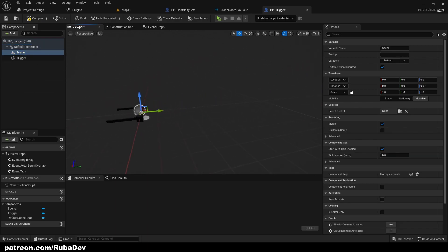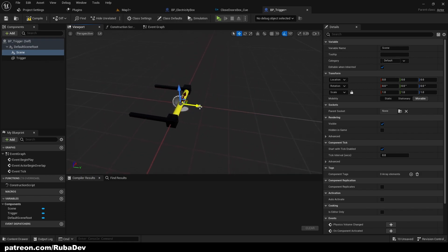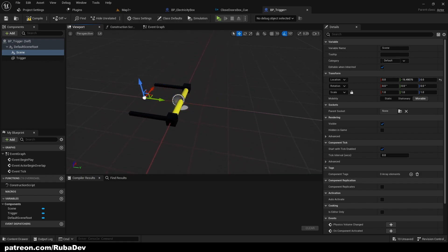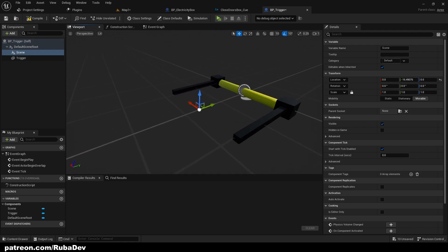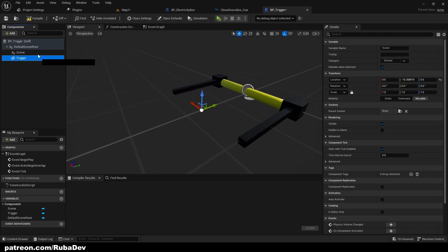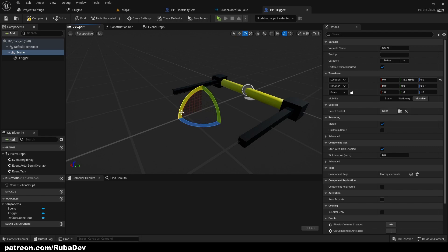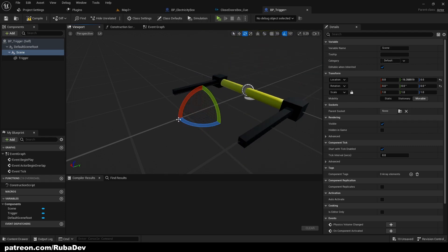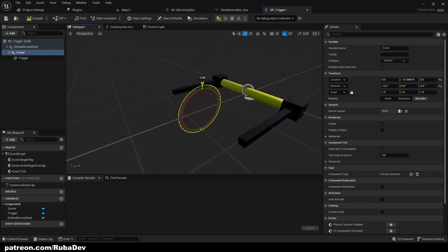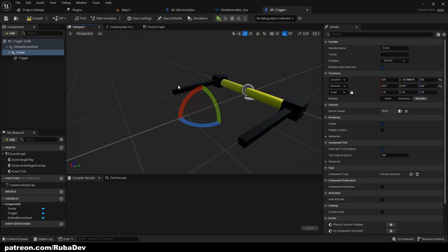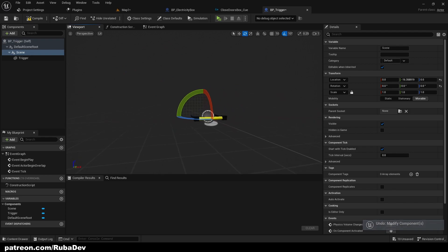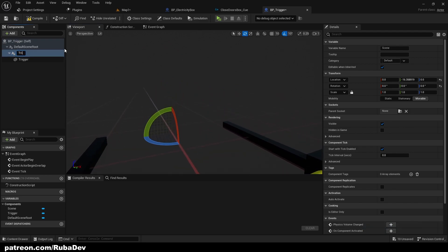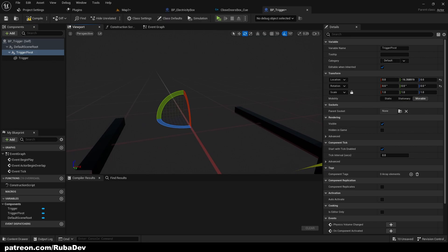Add a scene component — don't make it a child first, move it to the right position. As you can see we put it there, move it like this, and it has a really nice feeling. Rename the scene component to 'trigger pivot'.